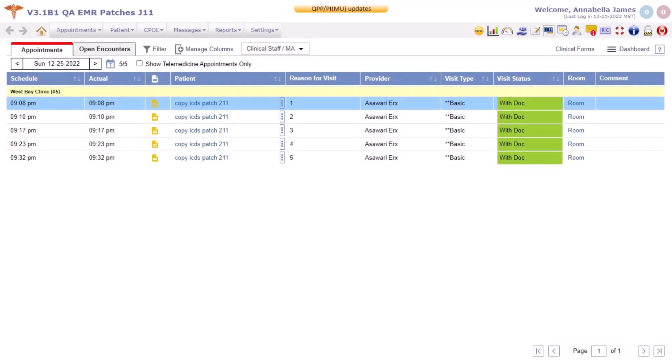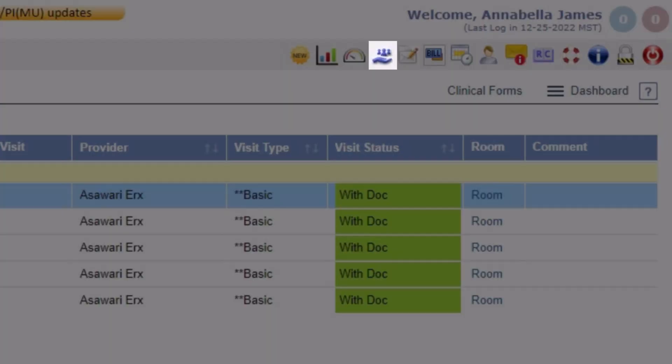Compliance status and eCQM measures data and progress for the year 2022 and onwards is now accessible via the Population Health portal. This portal can be invoked by clicking on the new Population Health icon added on the Prognosis home page.